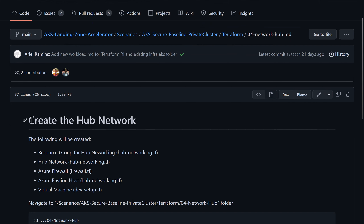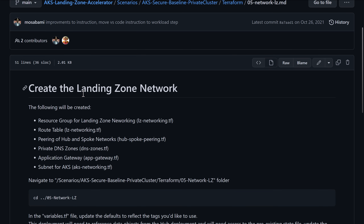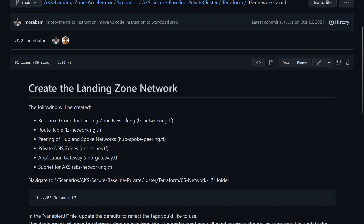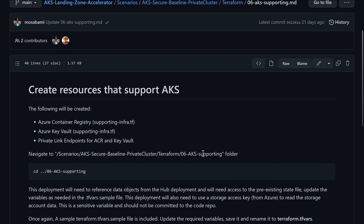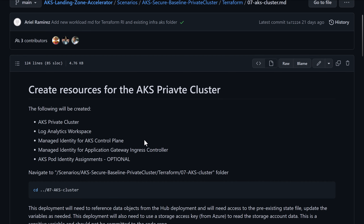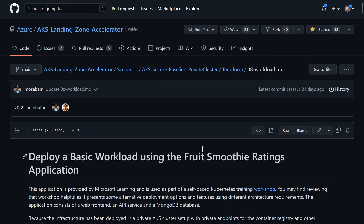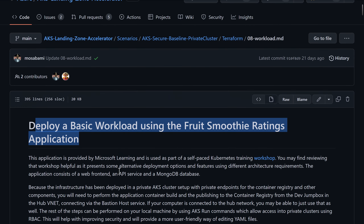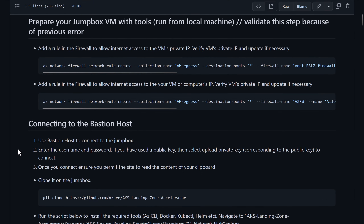For creating the hub, the documentation covers creation of different resource groups, the firewall, hub networks, bastion hub, Jumpbox virtual machines, and so on. Then at another level we deploy the landing zone itself — creating resources into a specific resource group like the route table and peering between hubs and spokes, and creating private DNS zones. Another level creates resources that support AKS, like the container registry, key vault, and private endpoints. Then we create the AKS cluster itself — a private cluster in this case — along with Log Analytics, managed identity, and identities used by applications. At the last level, we deploy the application, using Terraform or scripts.